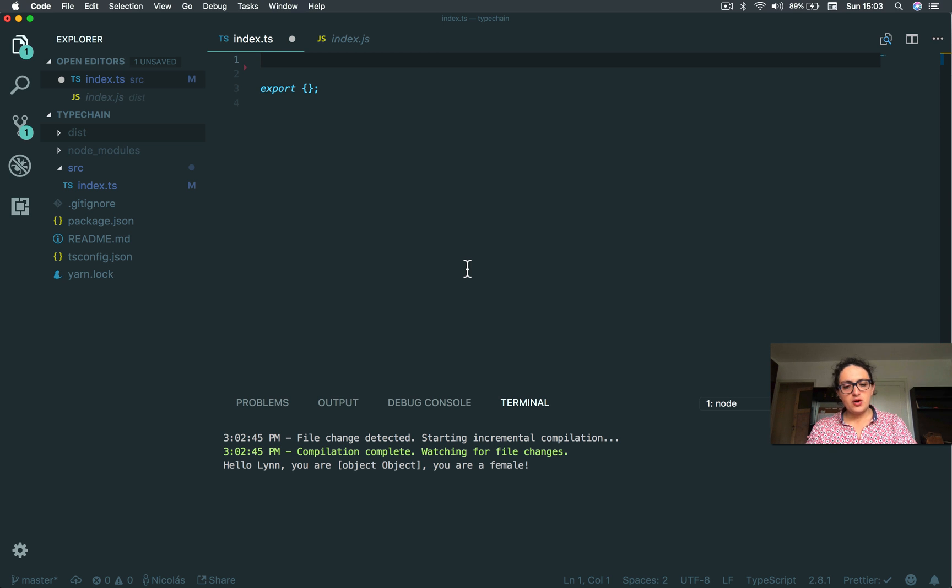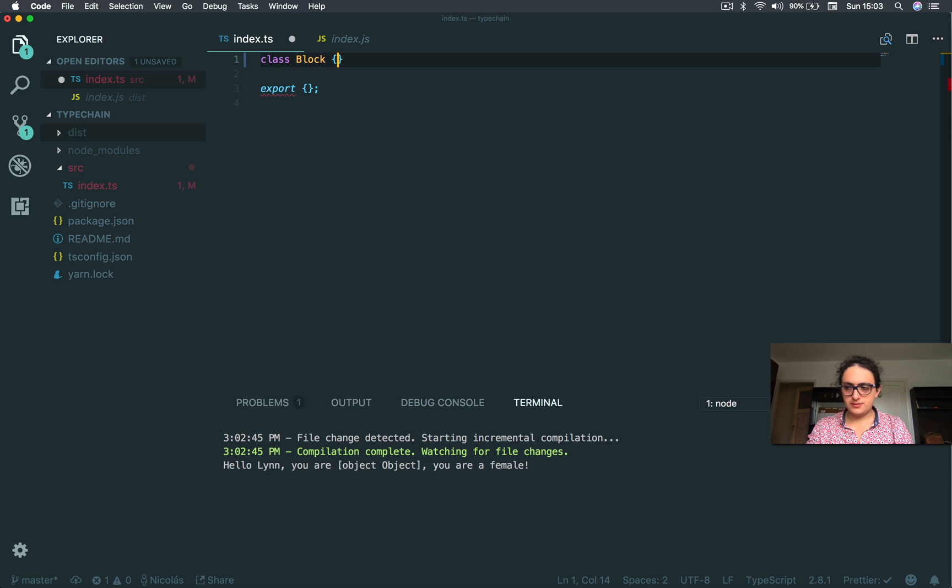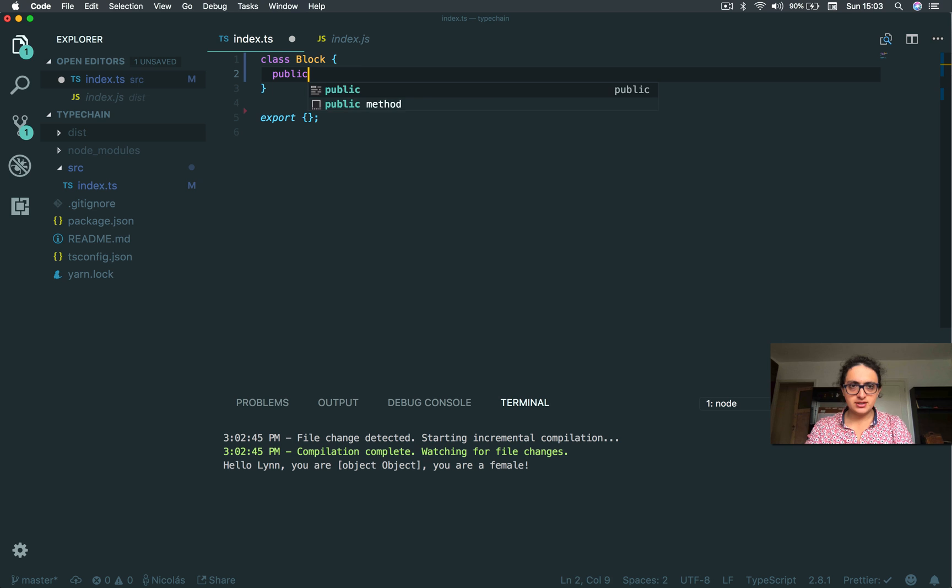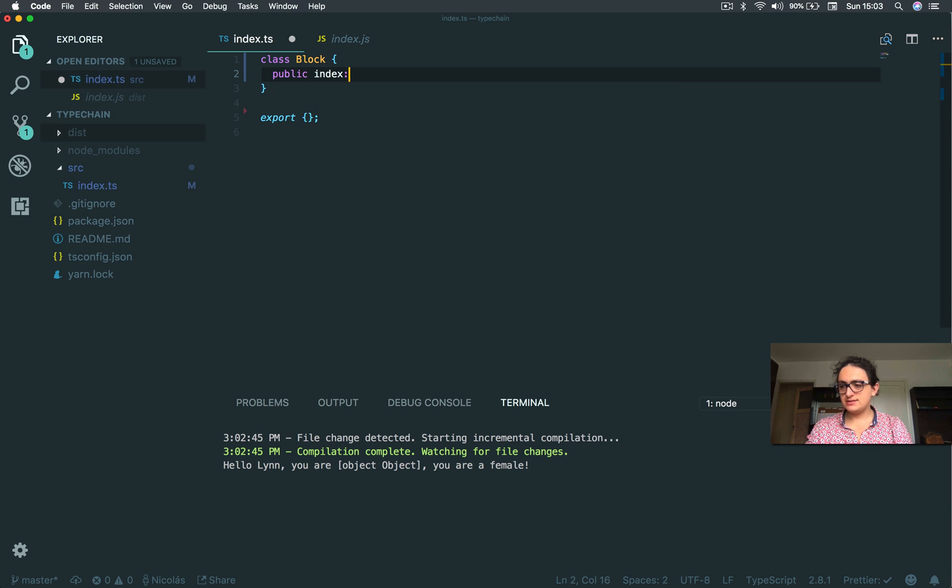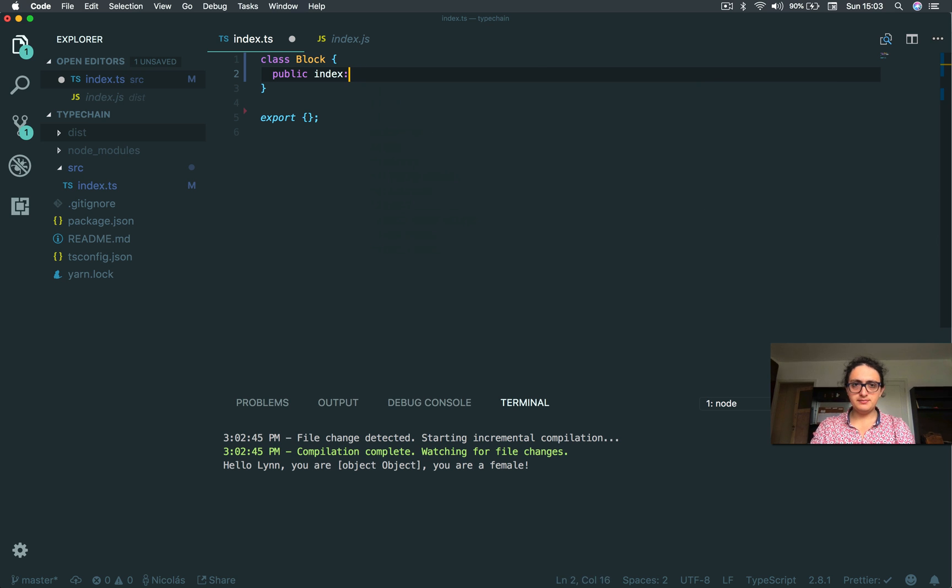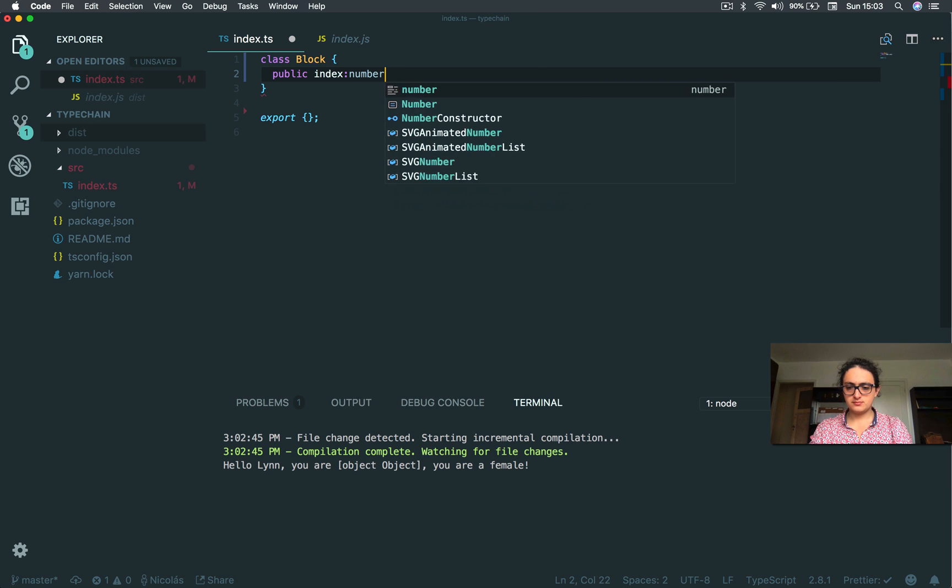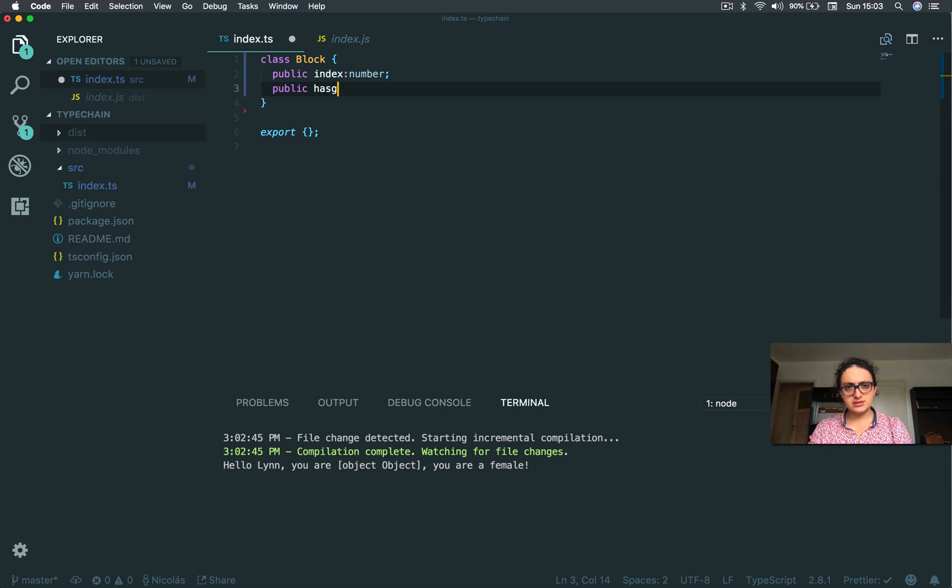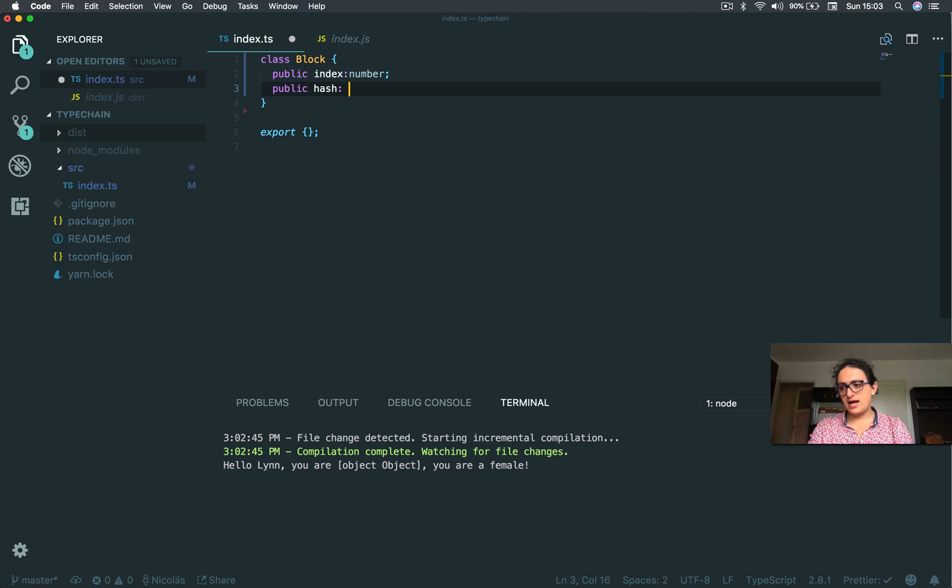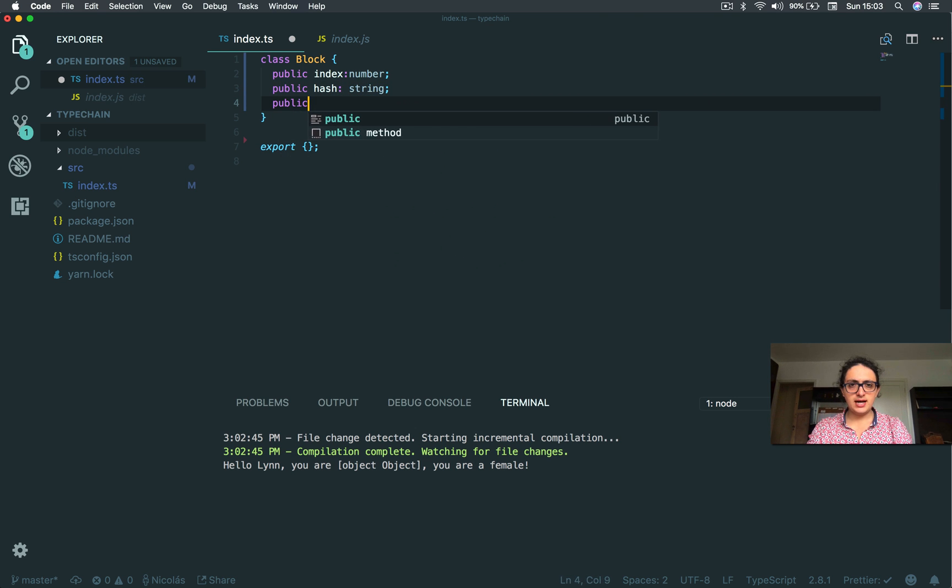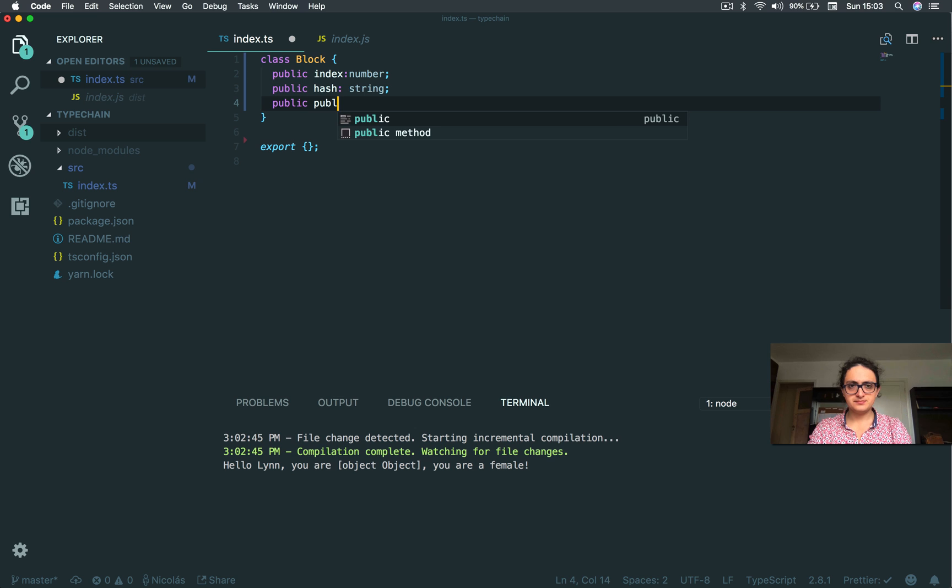So we're going to start with the class block. And we're going to declare the public variables first. You know that the block has an index—this is a string, I'm sorry, a number. You also know that the block has a hash. The hash is a string. Also, the block has a public previous hash.